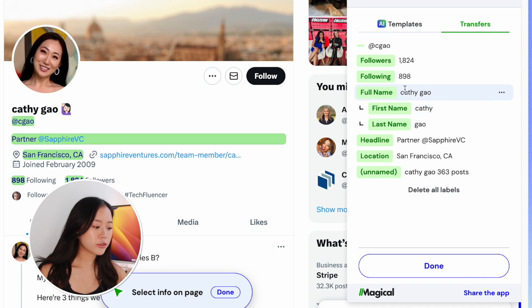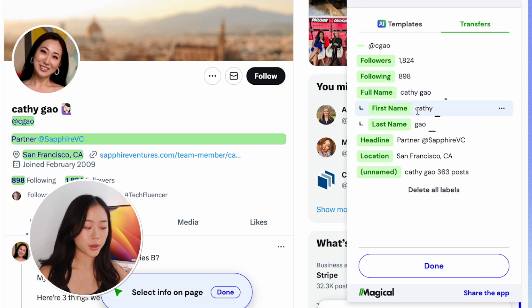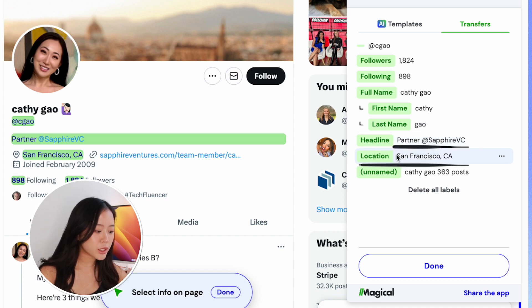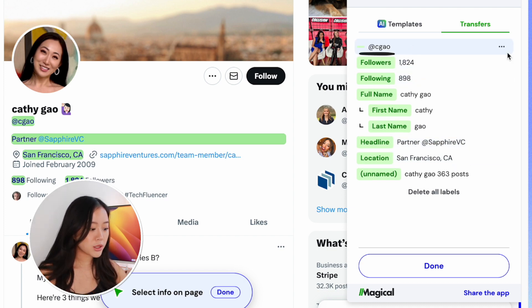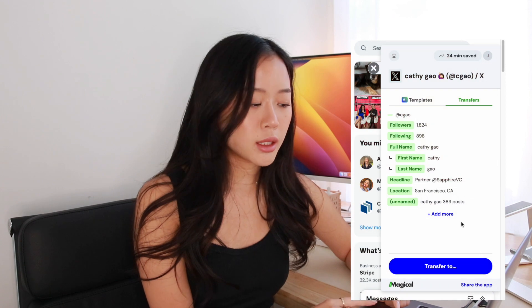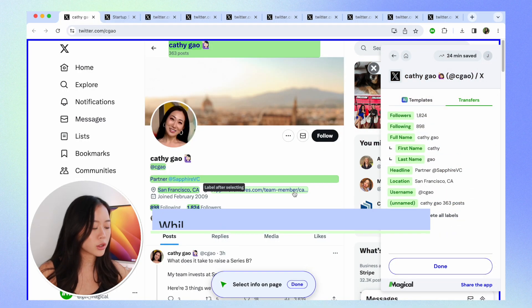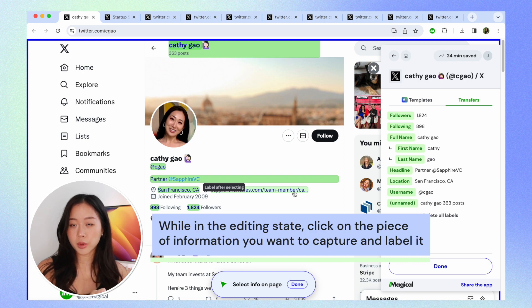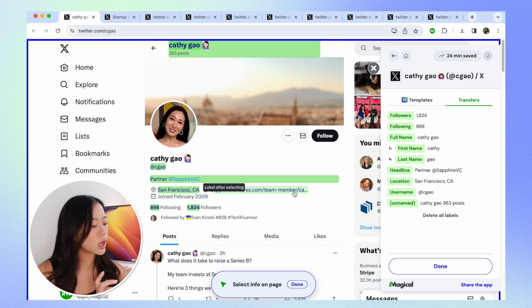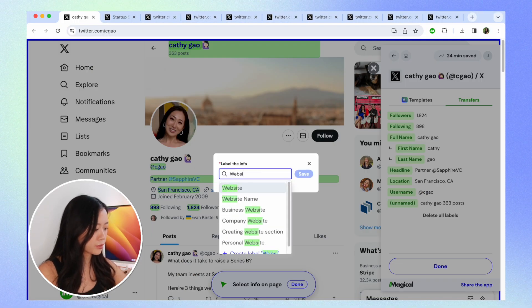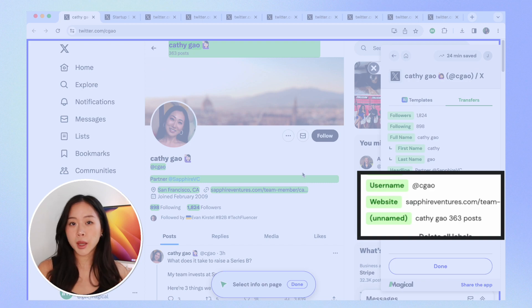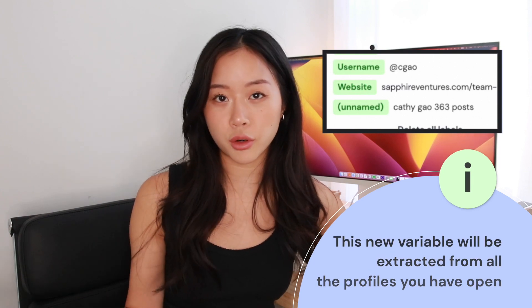We can see that Magical has taken her name and split it into first name and last name automatically. We also have her headline, location, number of followers, and her username. I'm going to custom-label one more piece of information. Now that we're in editing mode after clicking 'Add More,' all I have to do is hover over and click on any piece of information on the webpage and give it a name. I want everyone's URL, so I'm going to label that as 'website.' Once saved on this profile, Magical will remember this exact type of information for all the other profiles we have open — I only have to do this once.